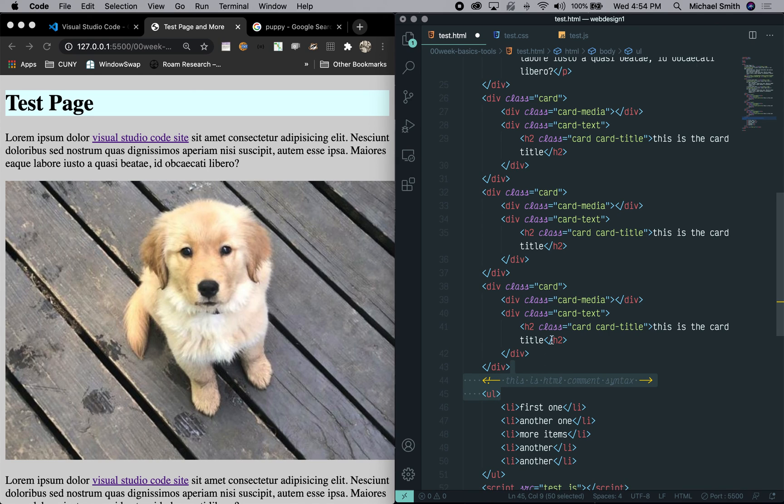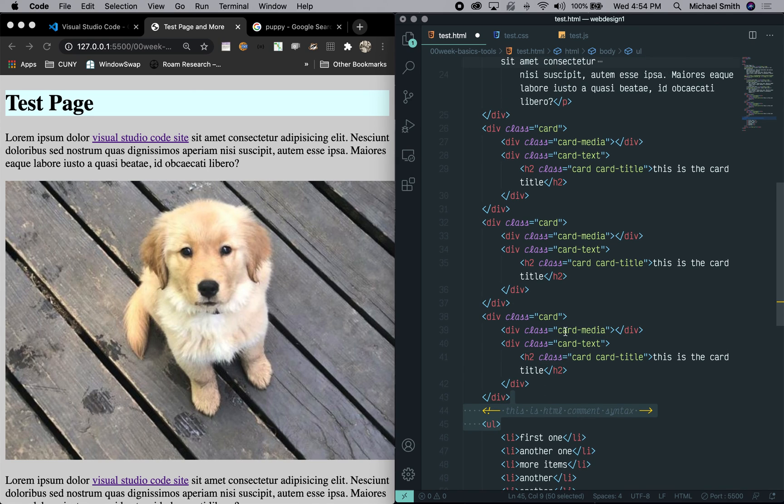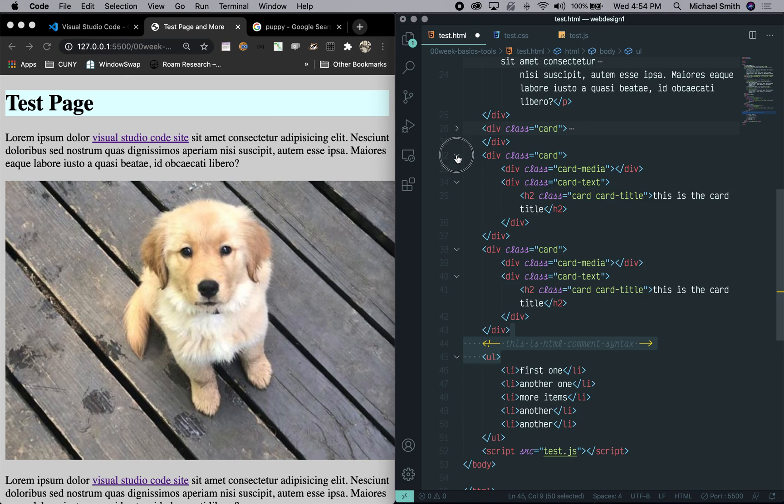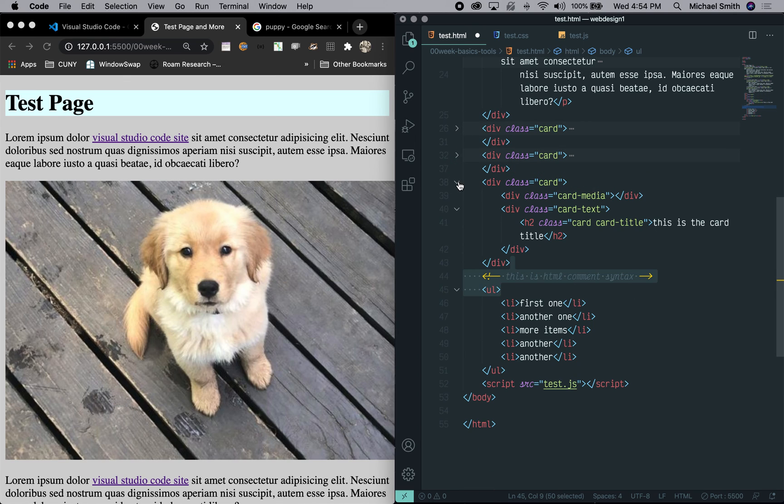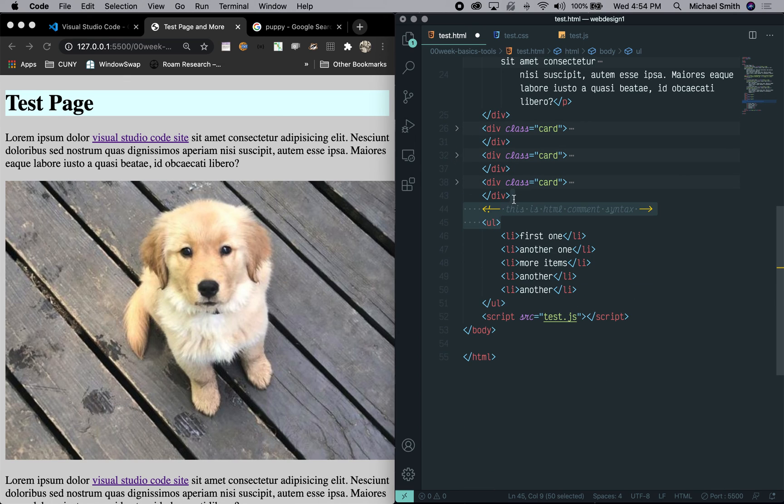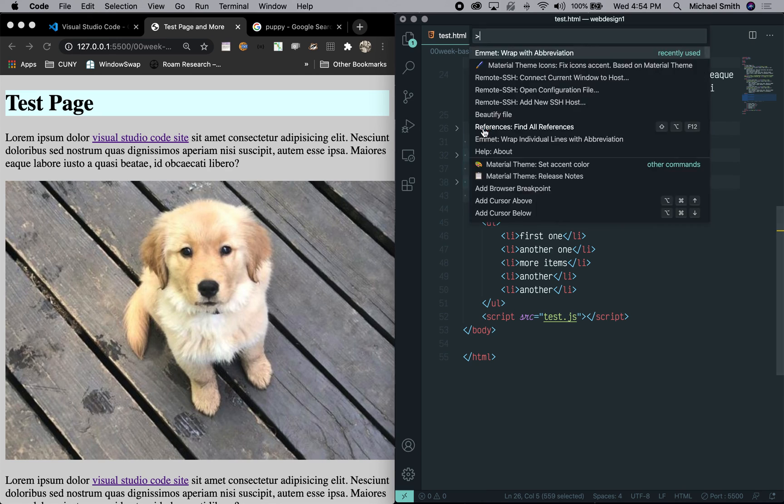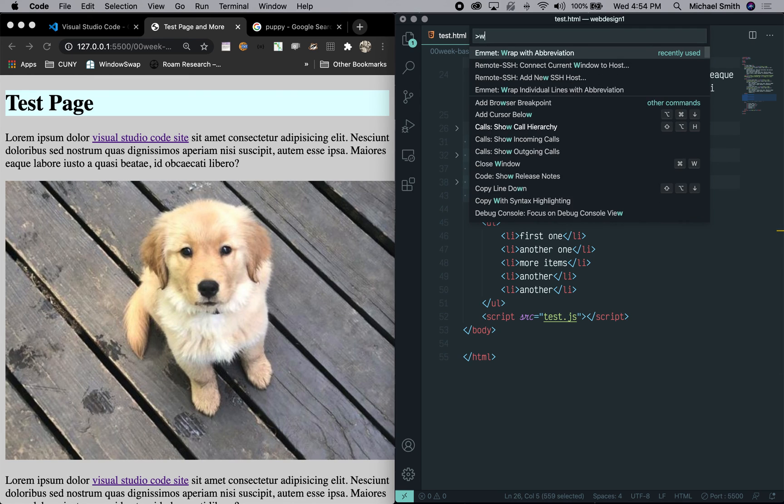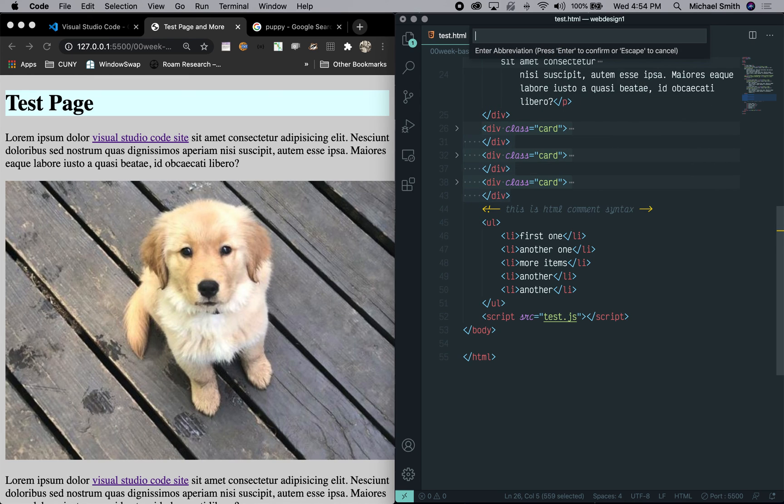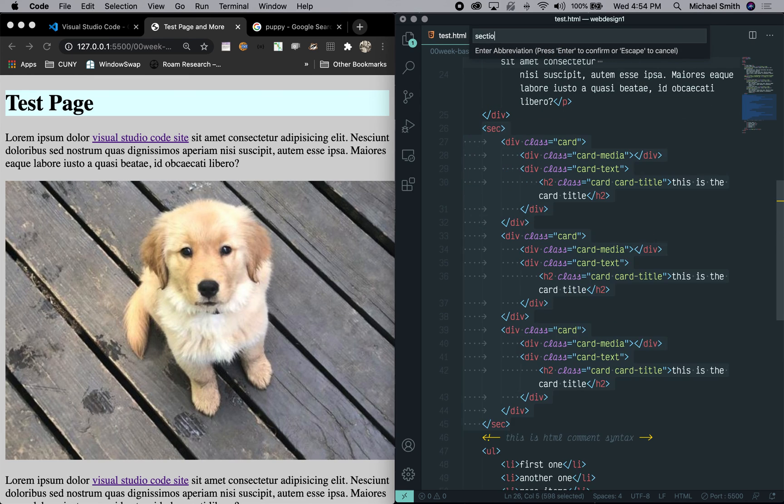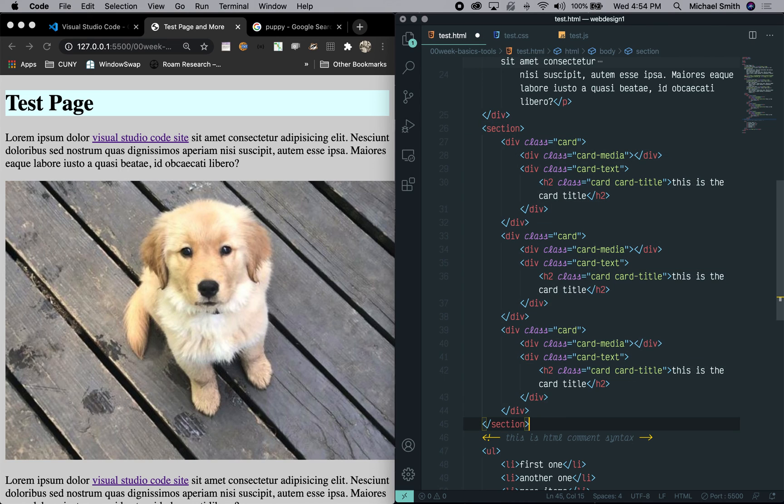And somehow there was an extra, I guess I didn't confirm that. Let's, let's do that one more time. Let's collapse these so it's easier to see. Let's select them and I'm going to do command shift P type wrap and type section. And hit return. And now you can see the section element is wrapped around it.